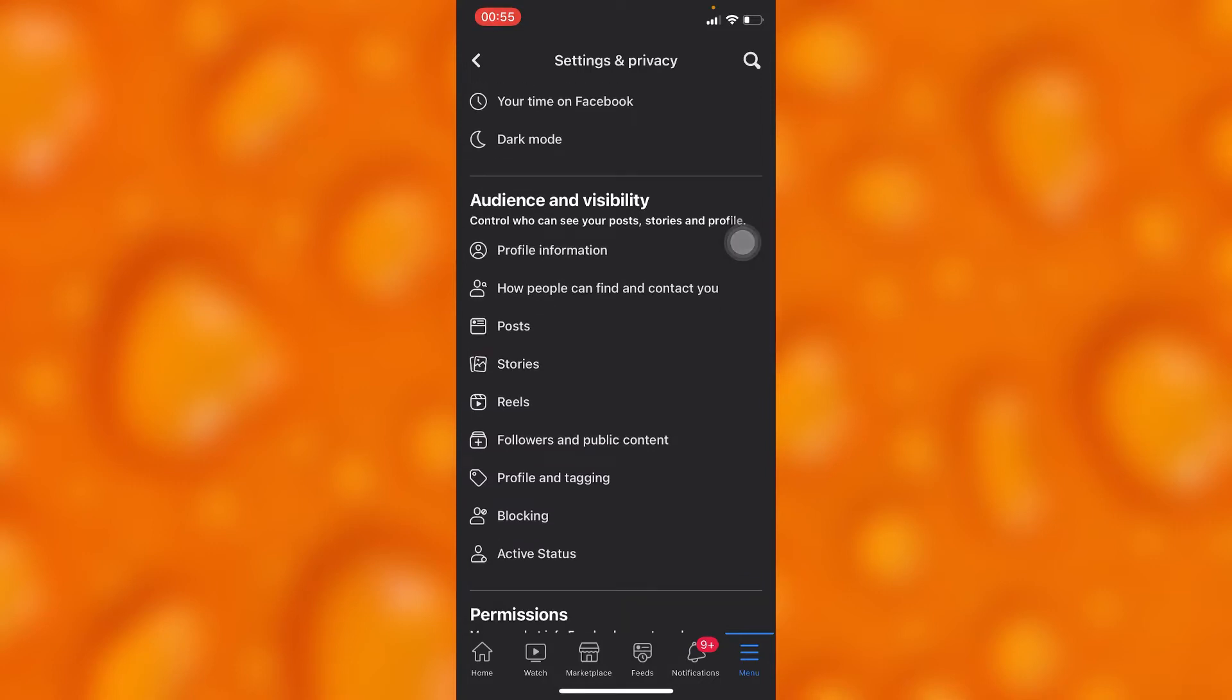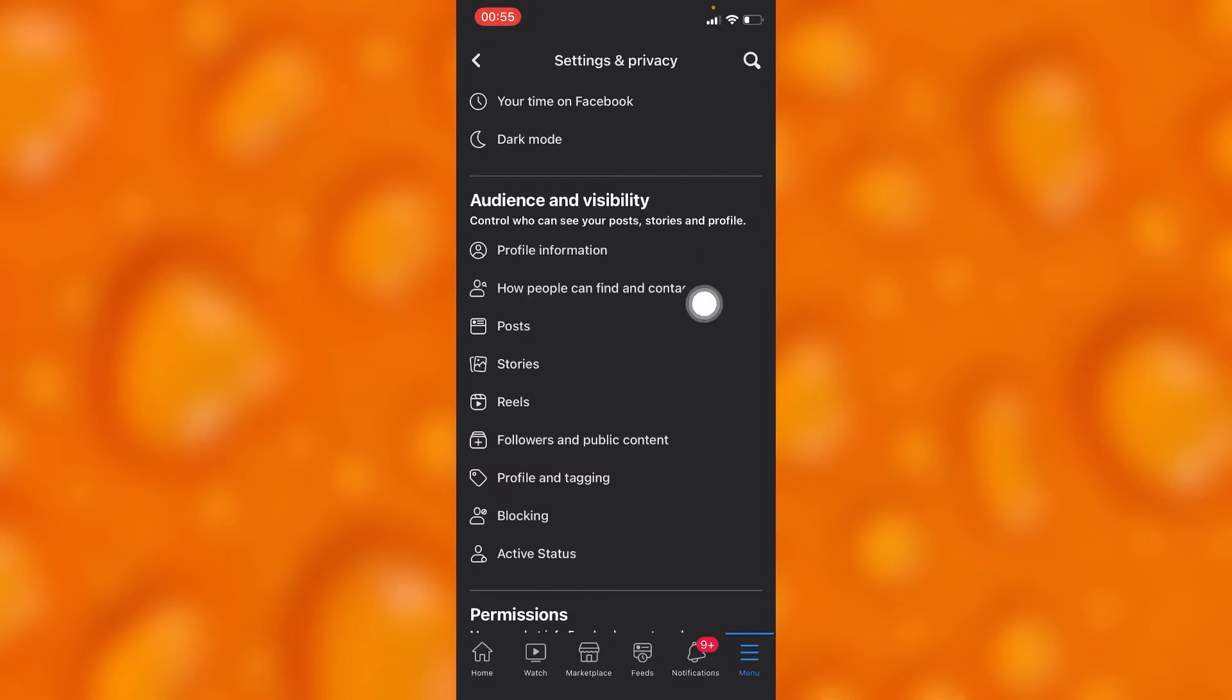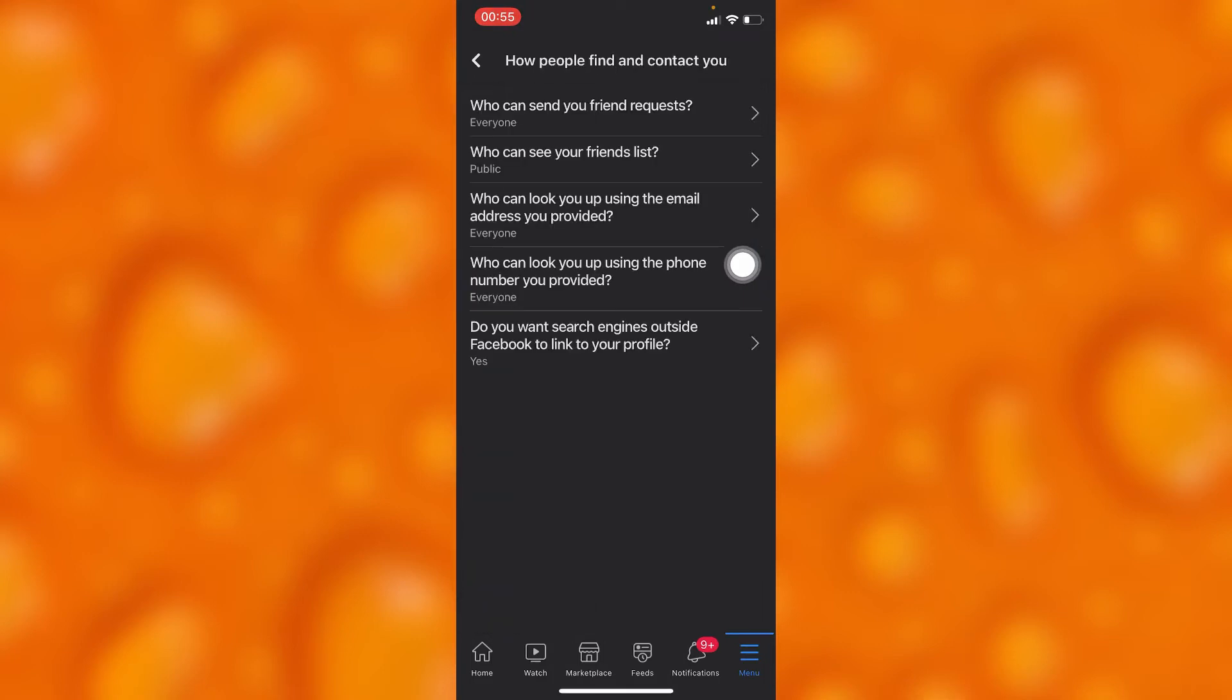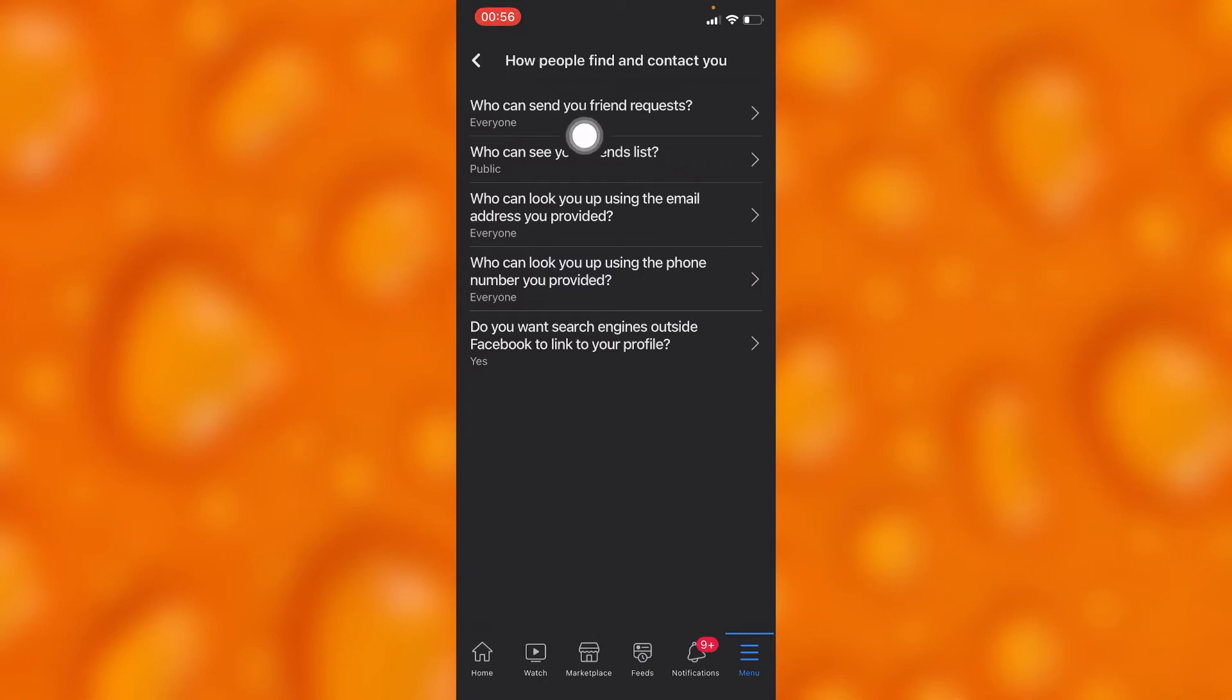Inside this option, you'll have to go to the option of How People Can Find and Contact You. Then you'll see many options, but you'll tap into the second option of Who Can See Your Friend List.